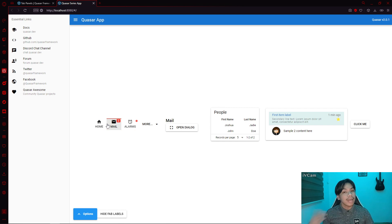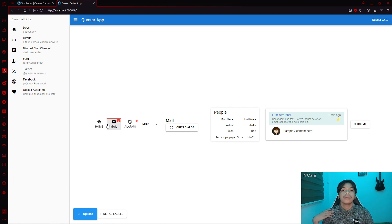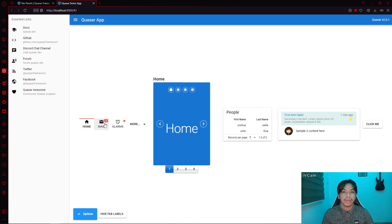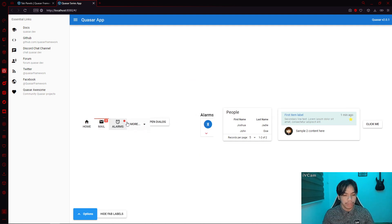The tab panels is a very useful component for decluttering your UI, as well as for organizing your content in a simpler manner — by simply clicking on the buttons.